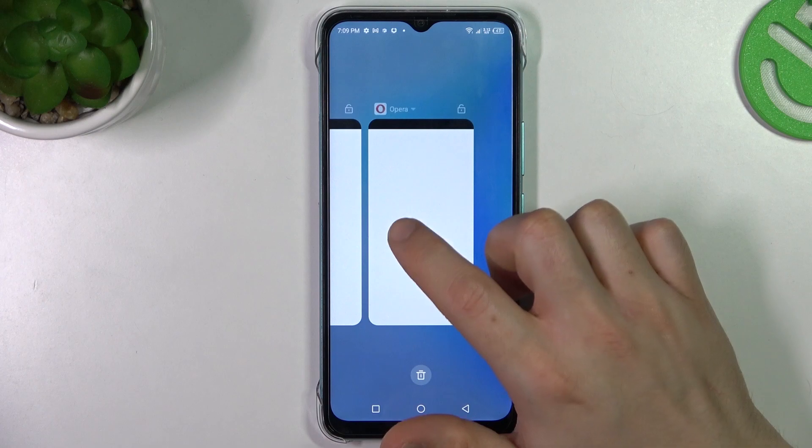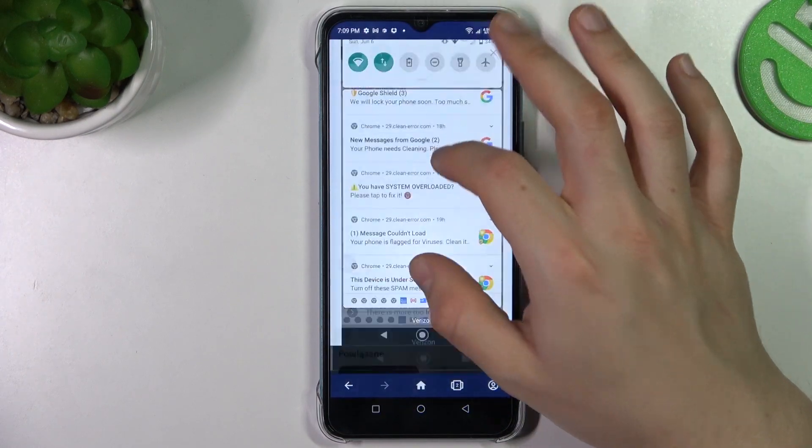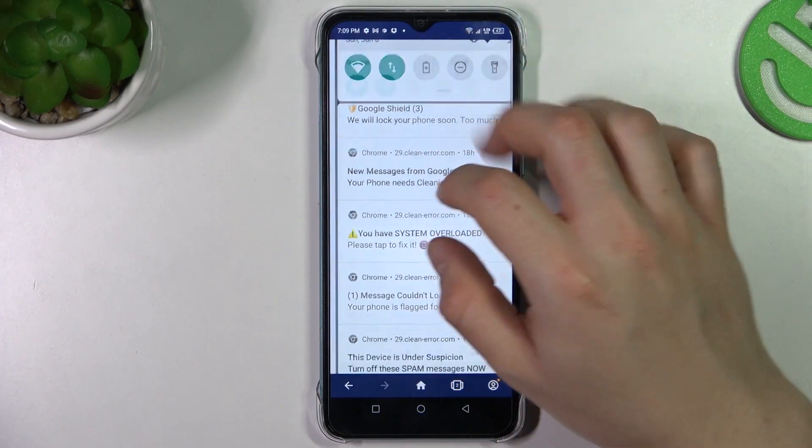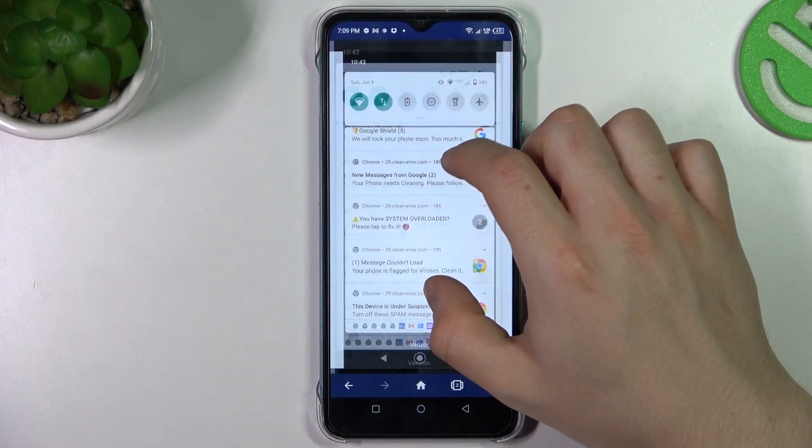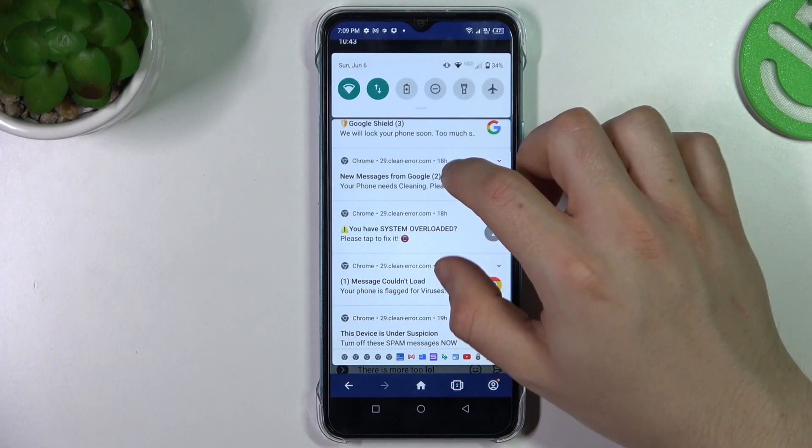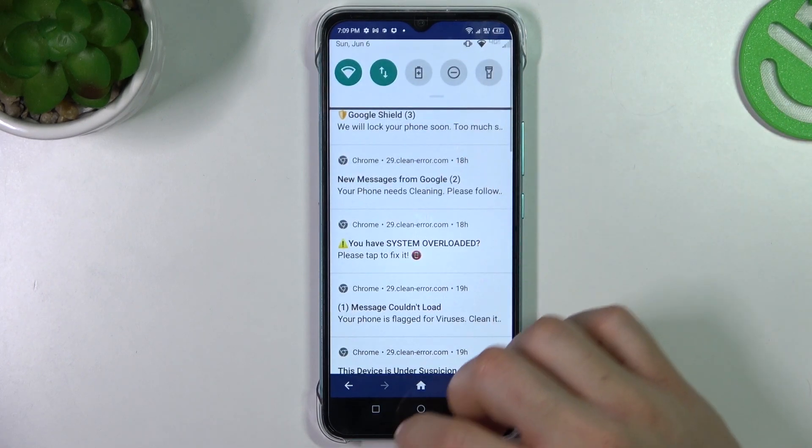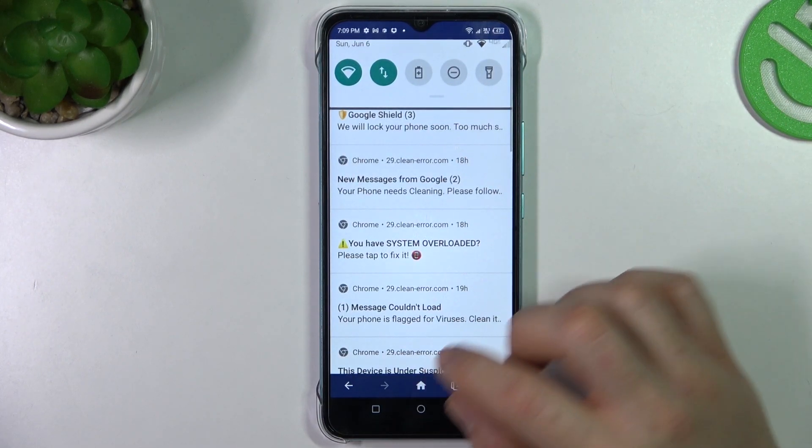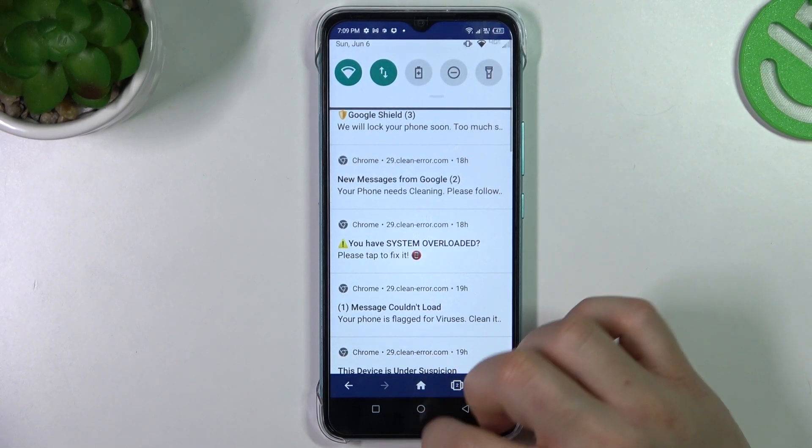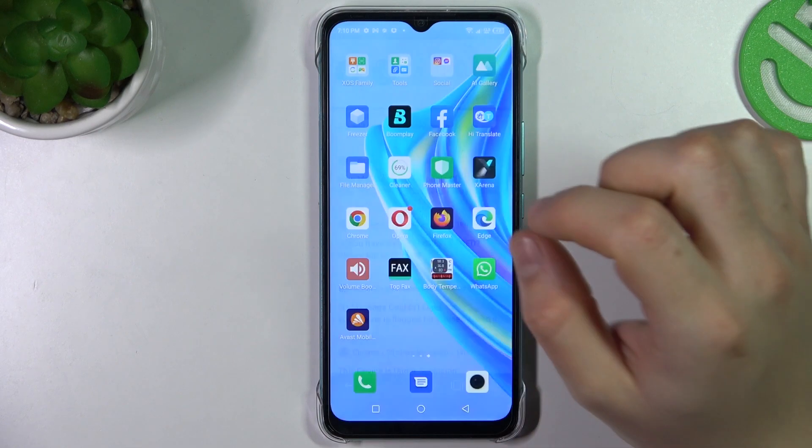If you see something like that in your notification bar or if you're opening any website in your web browser, that means you have notification malware software. We can try to remove it without an antivirus app.